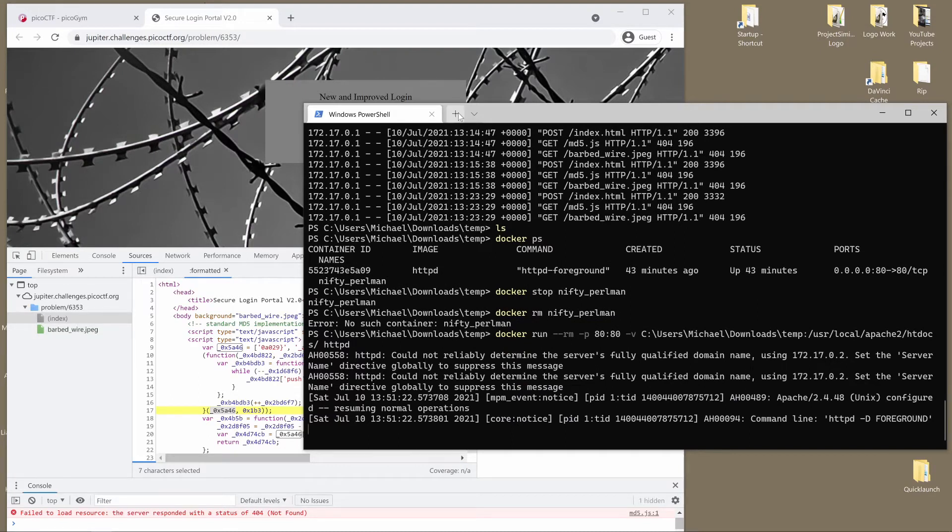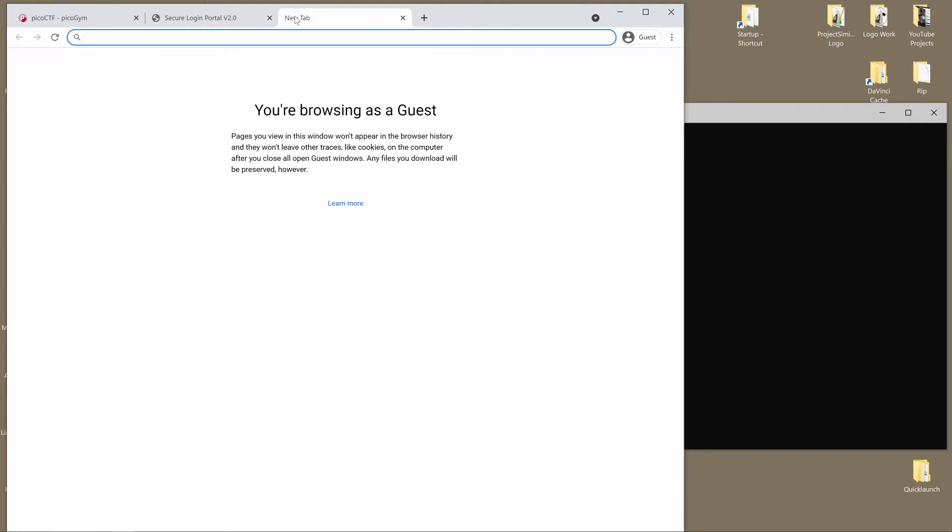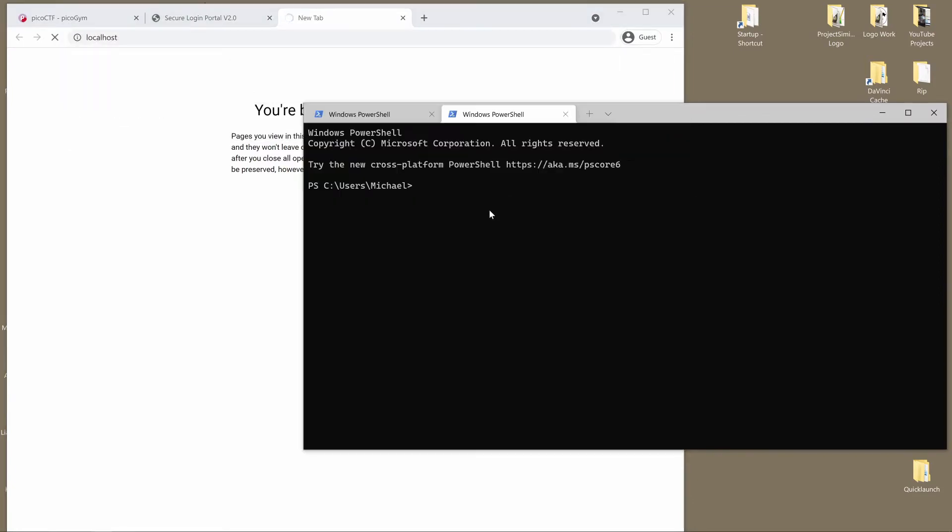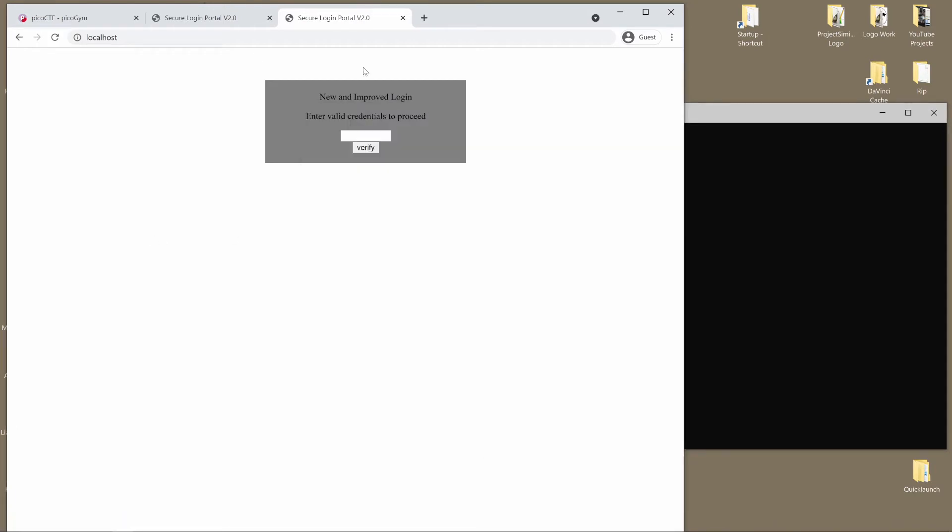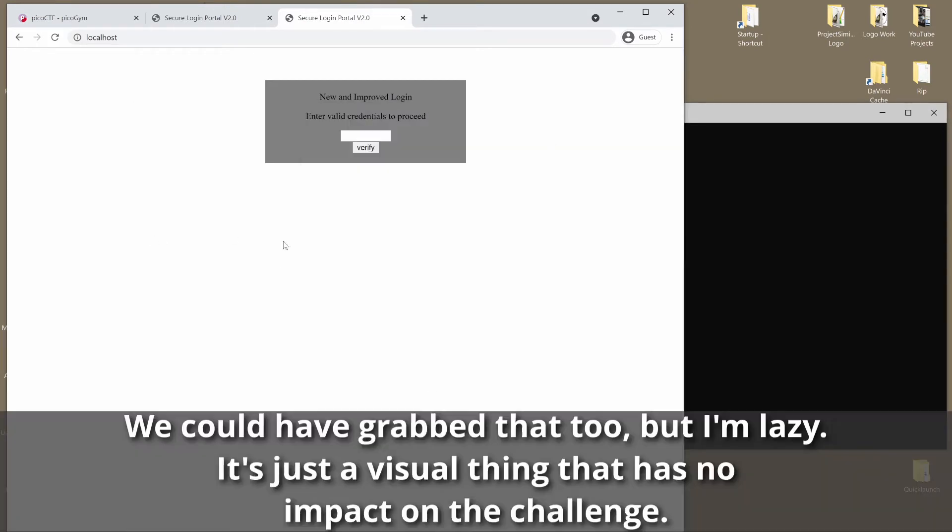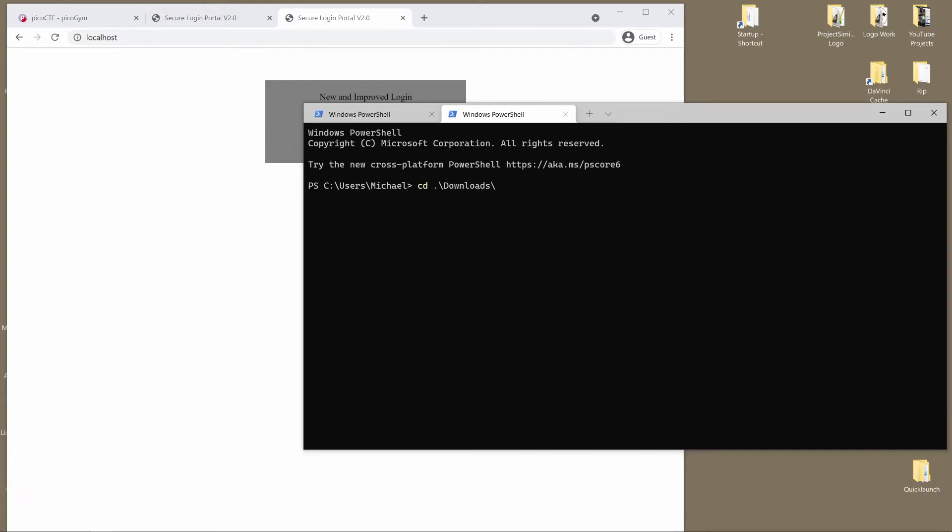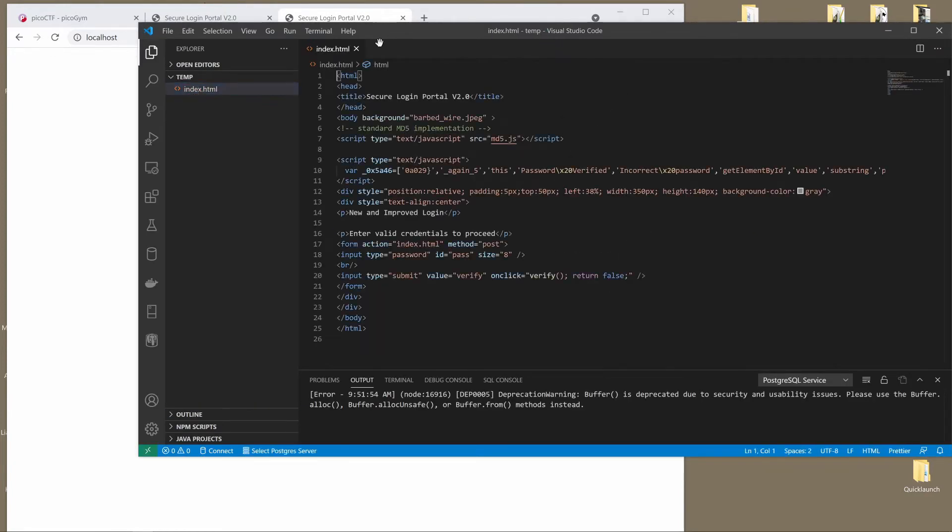So I am going ahead with that, and we should be able to see it now on localhost, which is my local machine, port 80. It may take a second. Perfect. We don't have the barbed wire, but that's okay. We have the source, and that's what mattered.